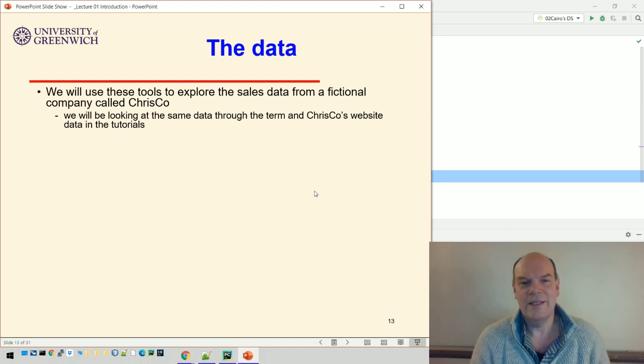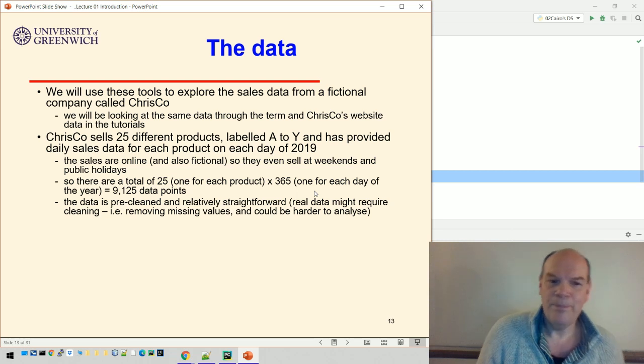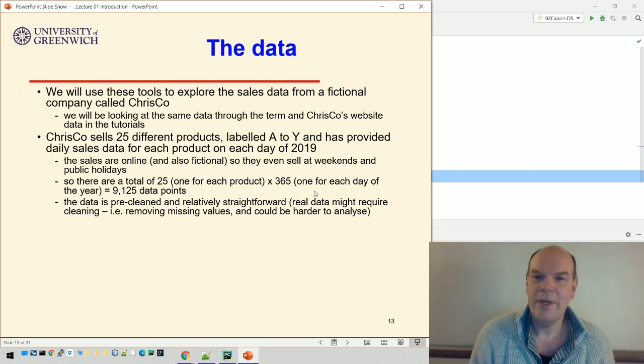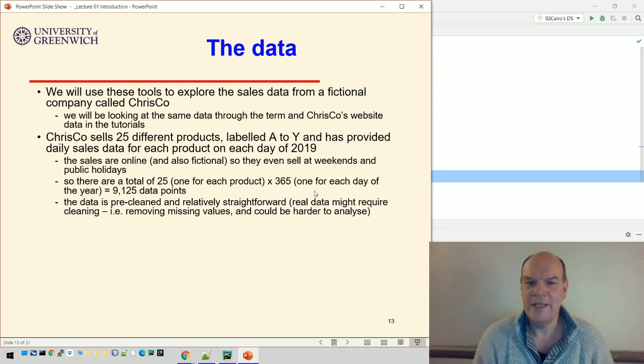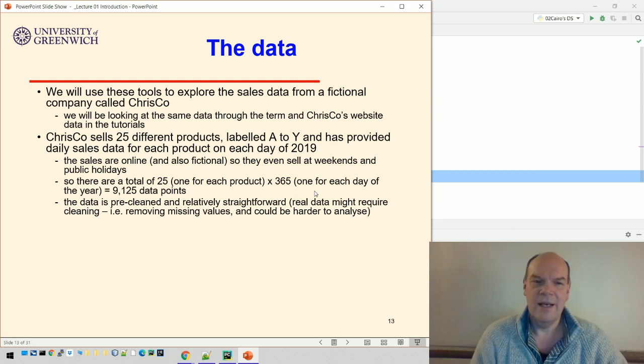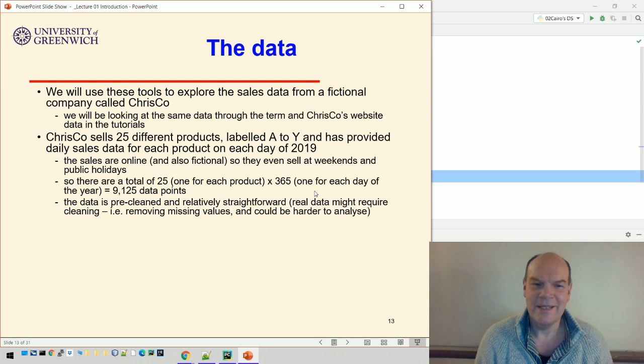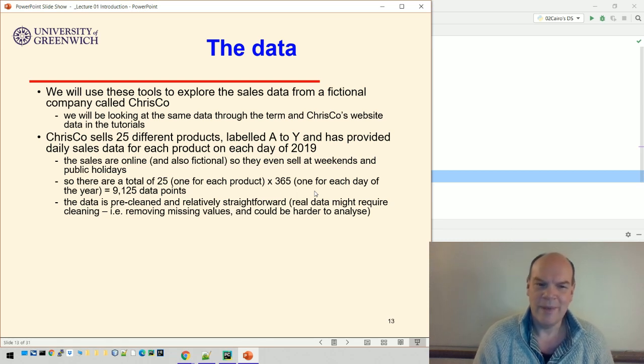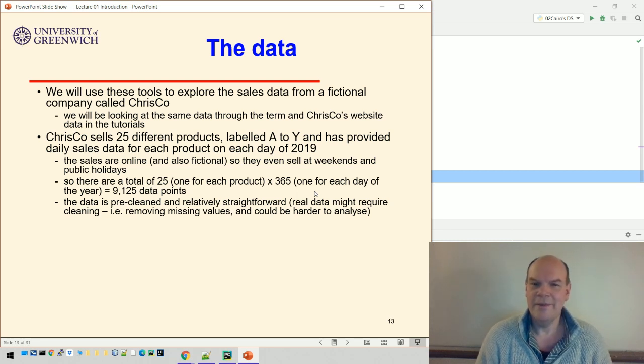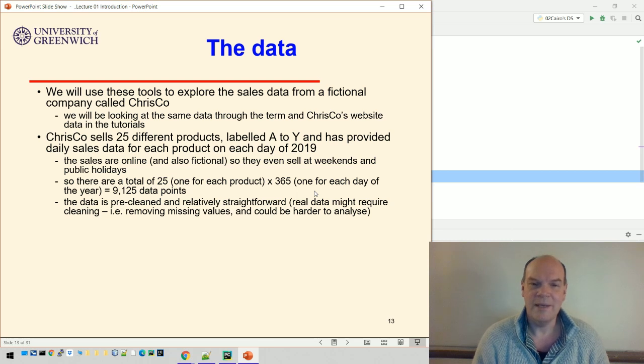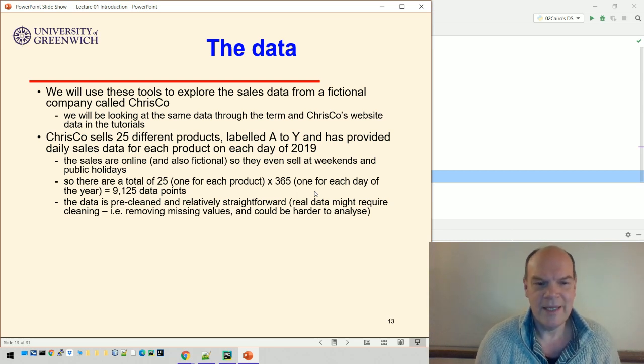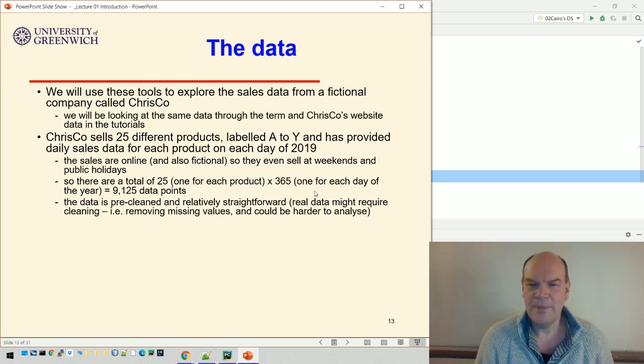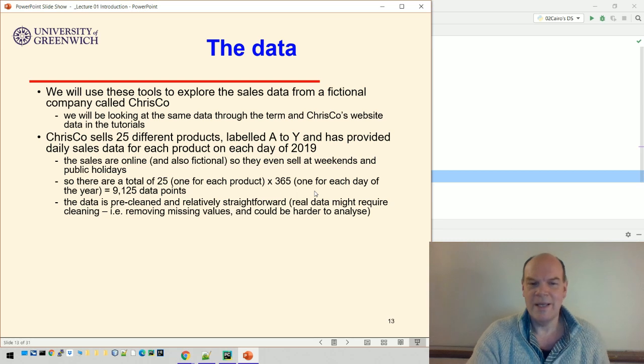For now, we're looking at product data. This fictional company sells 25 different products labeled A to Y and has provided daily sales data for each product on each day of 2019. The sales are online and fictional, so they can sell on weekdays and public holidays. That's a total of 25 products times 365 days, which is 9,125 data points. The data is pre-cleaned and straightforward with no missing values.